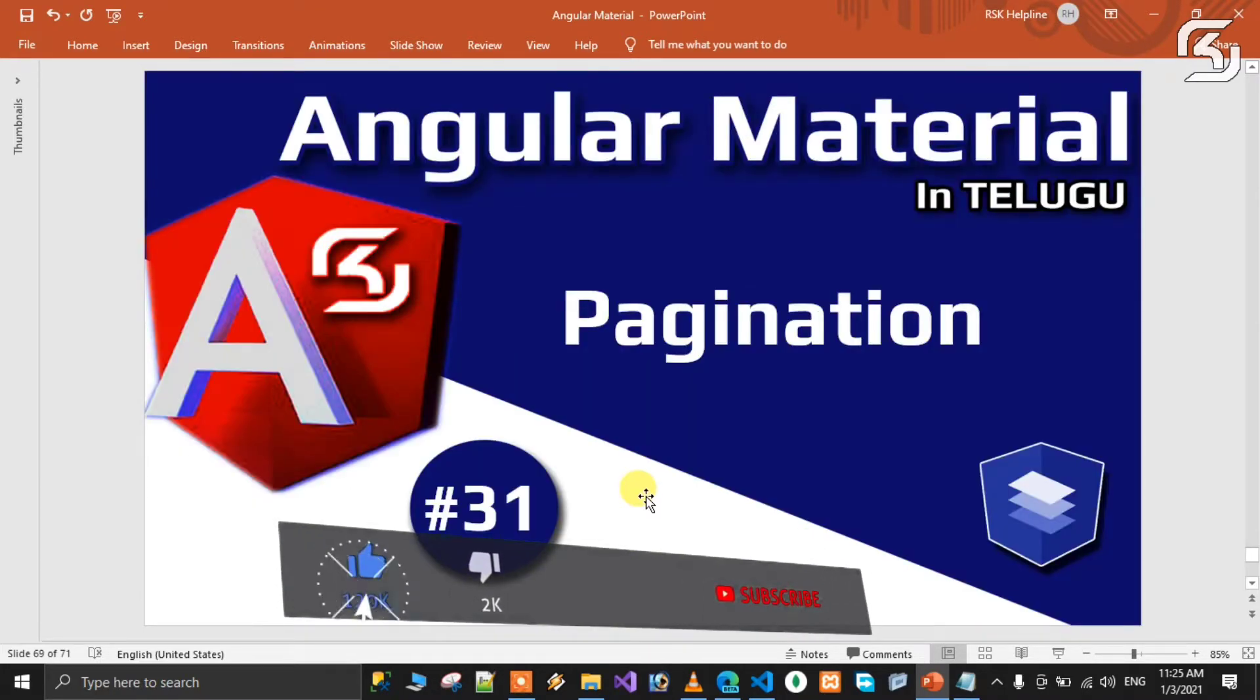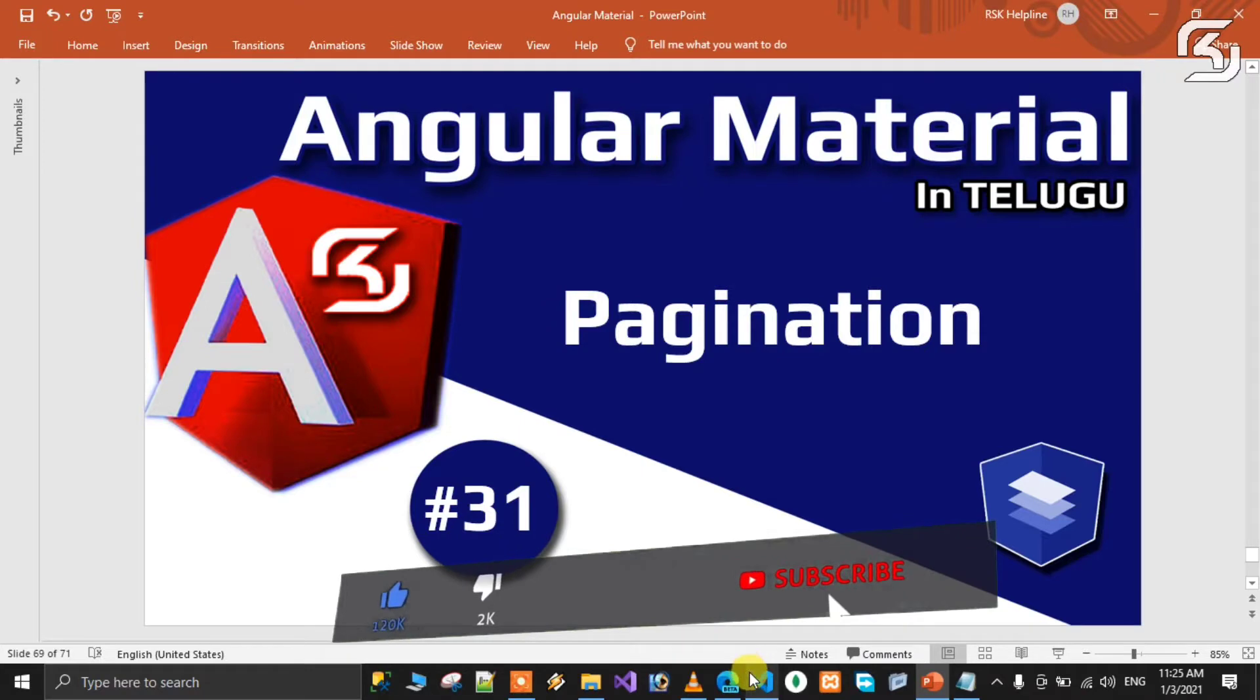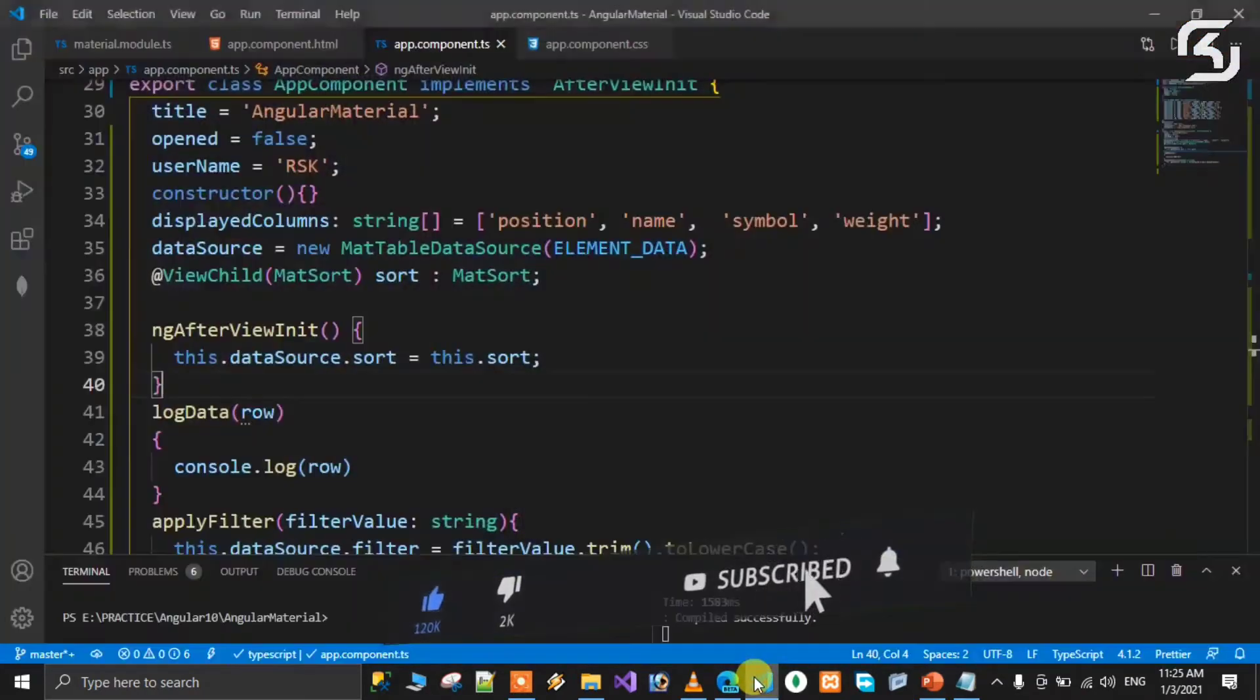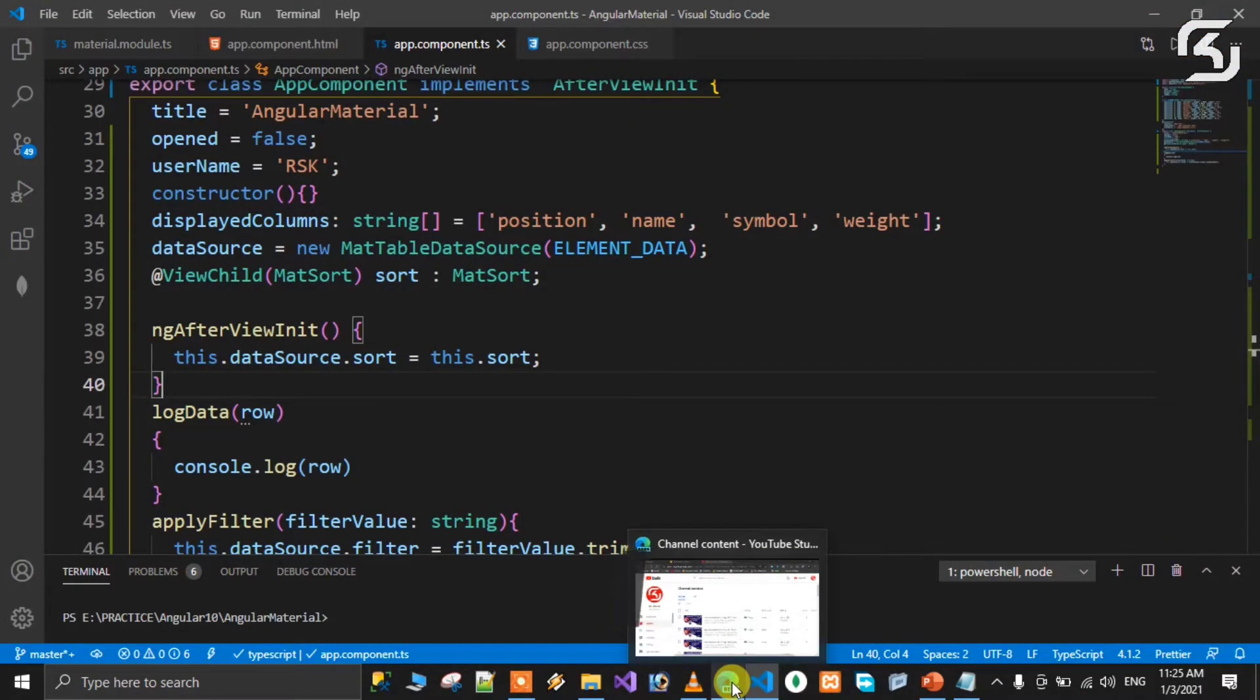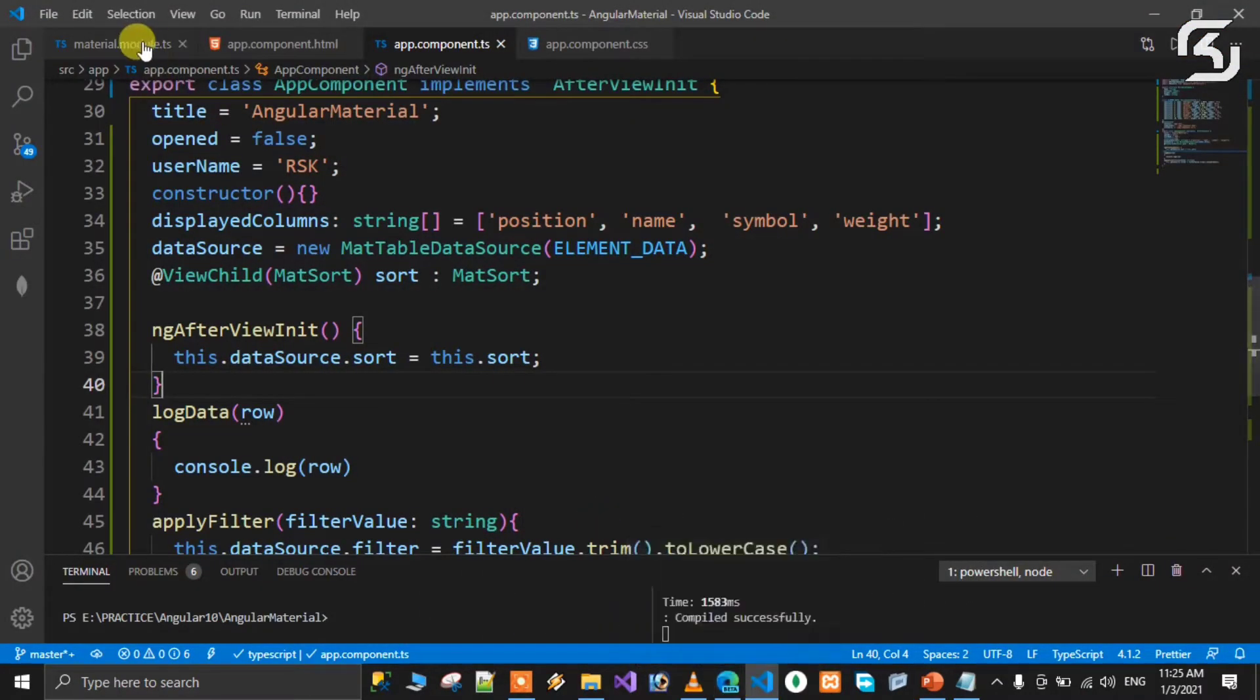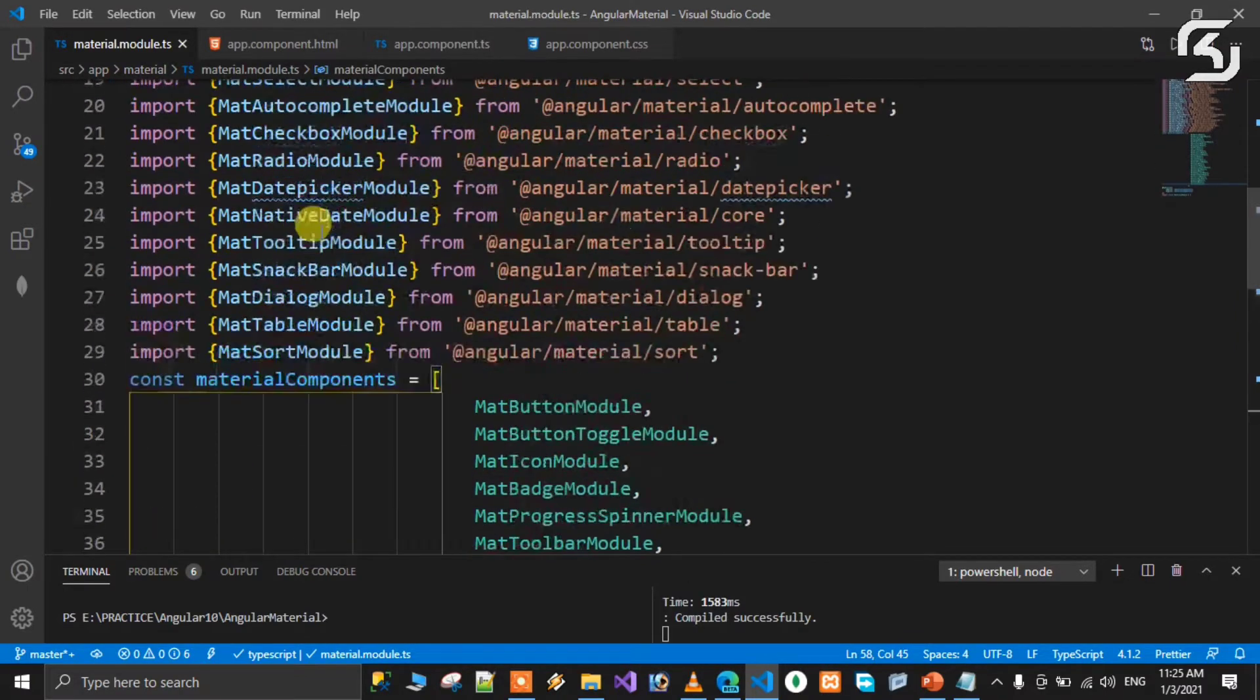Pagination has three steps. First thing is material.module.ts. Go to the MatPaginationModule and import the pagination module.